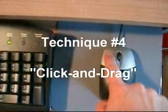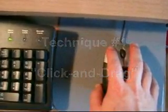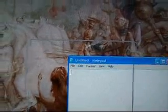Technique number four is called click and drag. Using the index finger on the left mouse button, place the arrow on the item to be moved, preferably on the title bar. Press down on the left button and move your mouse at the same time. Drag the item on your screen. When it is where you want it, release your finger from the mouse button.